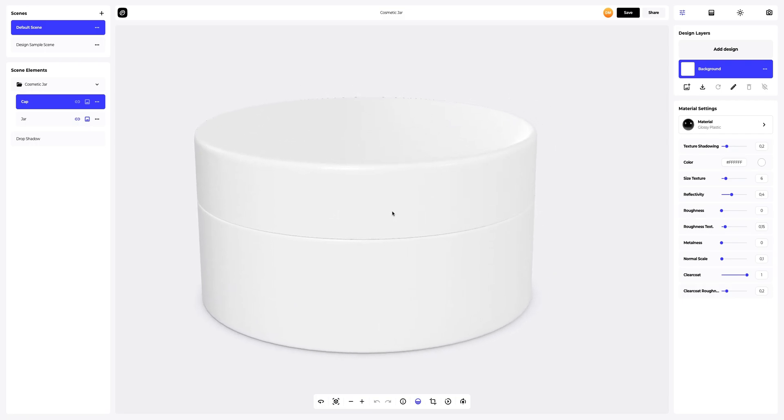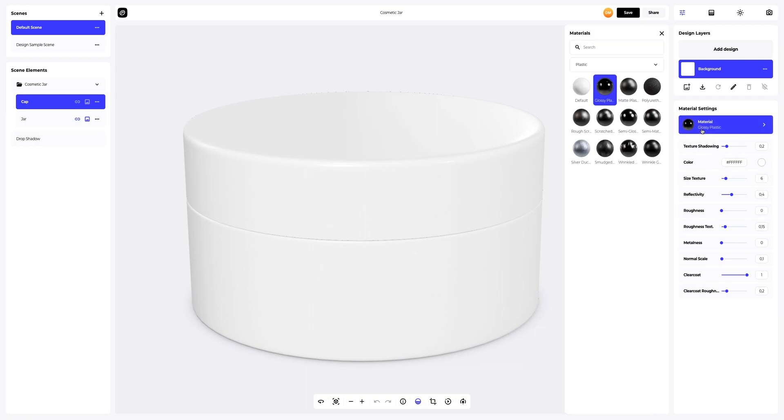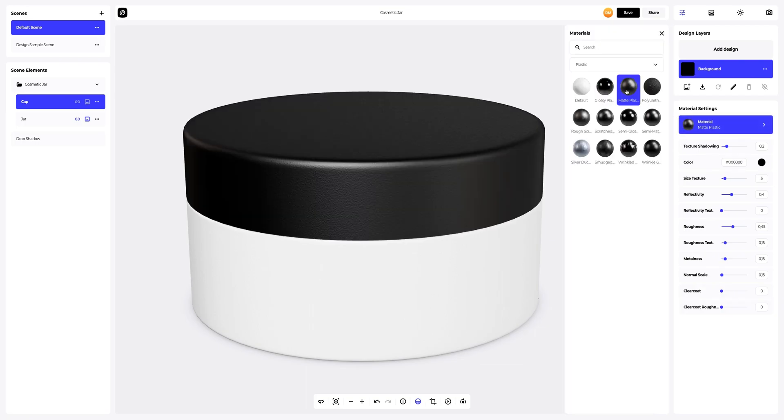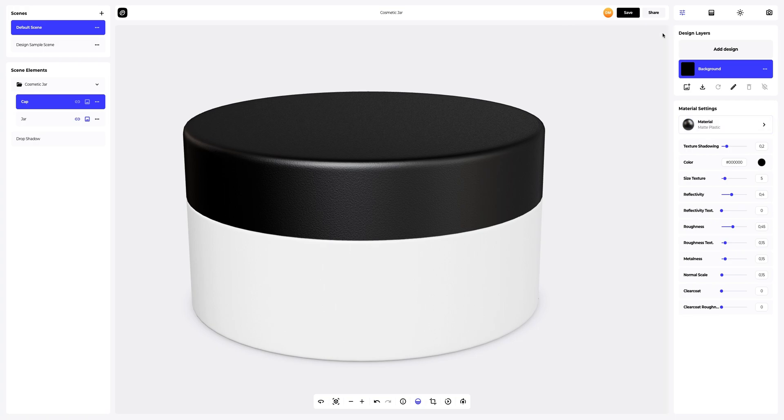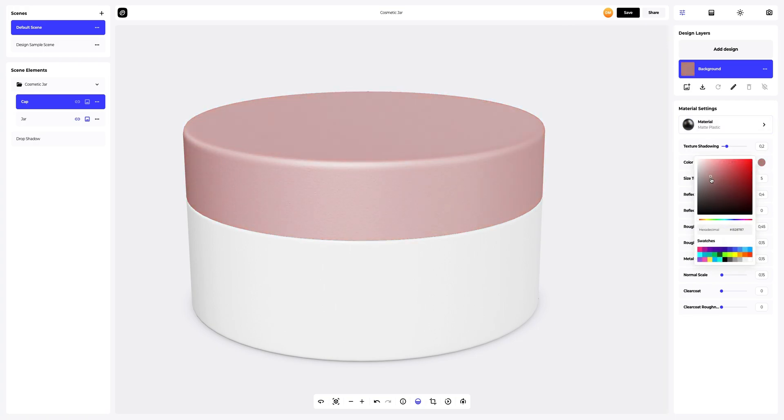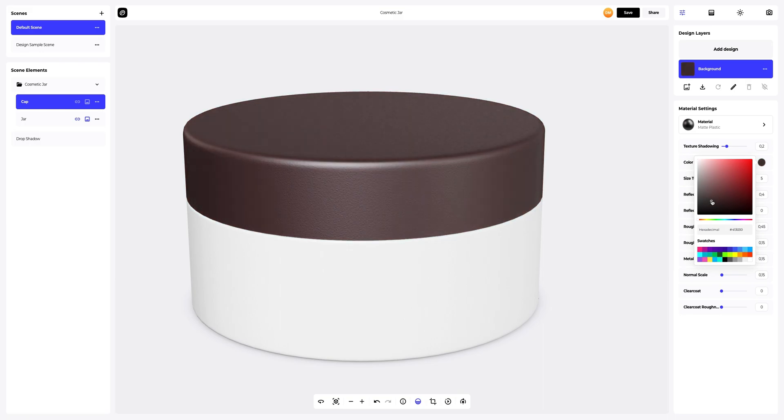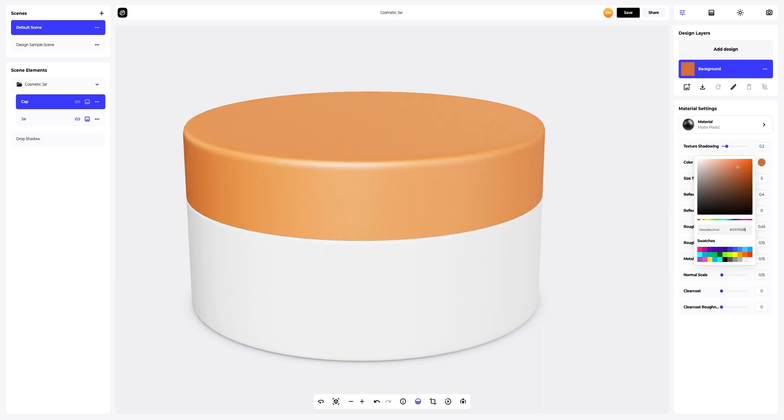Let's change the material of the cap. In the material settings, we will select a different material. This one works for us. And then change the color of the material. You can either select or customize the color using the color palette, or enter the color code manually, like this.